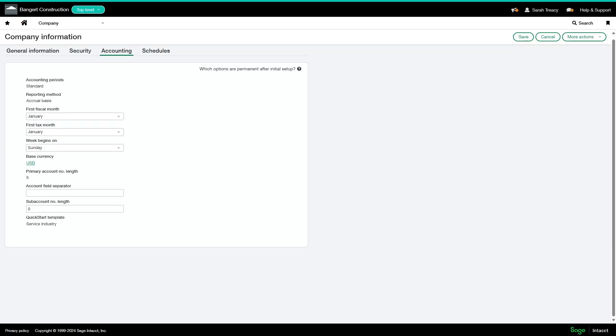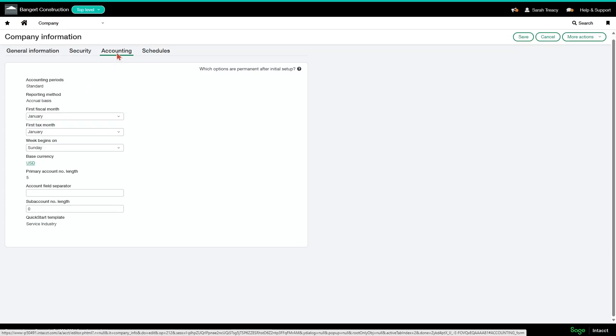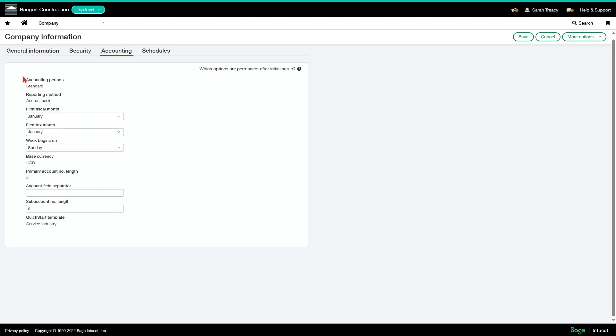Continuing on with company configuration, we're going to be looking at the accounting tab now. Most of this should be pre-configured. For accounting periods, most people will be on standard, which basically is just going to be 12 monthly periods beginning at the first day of the month and ending at the last day of the month.